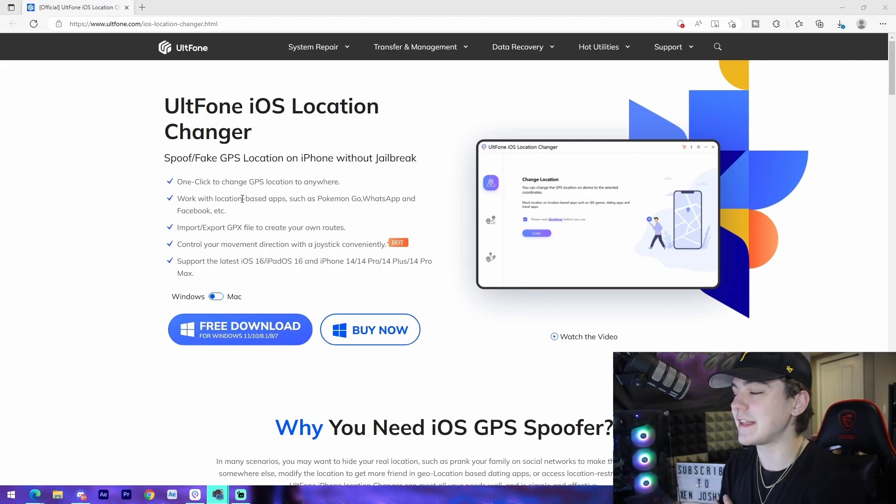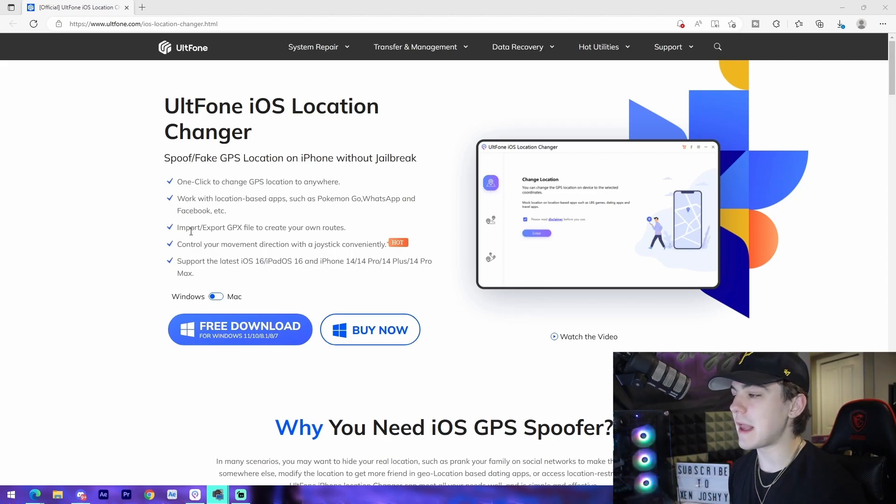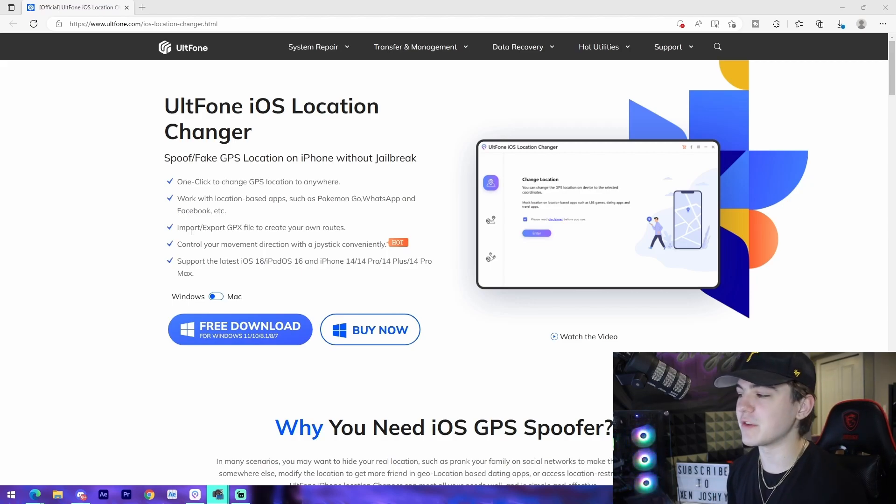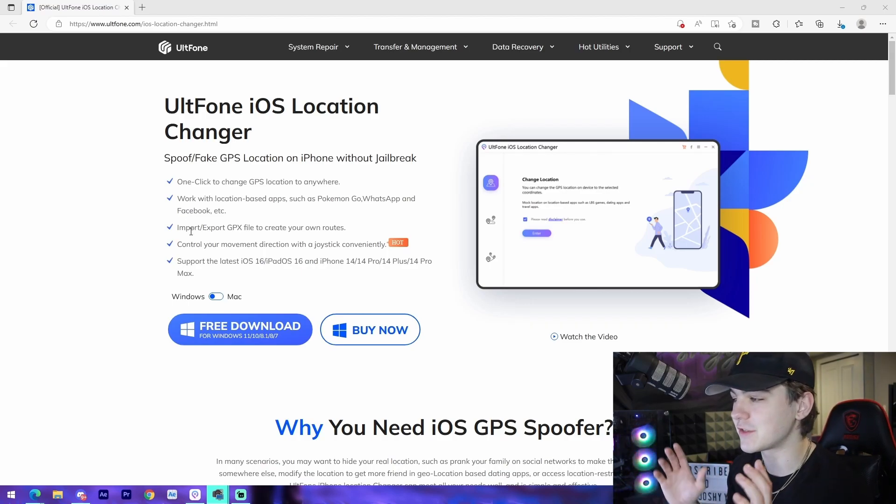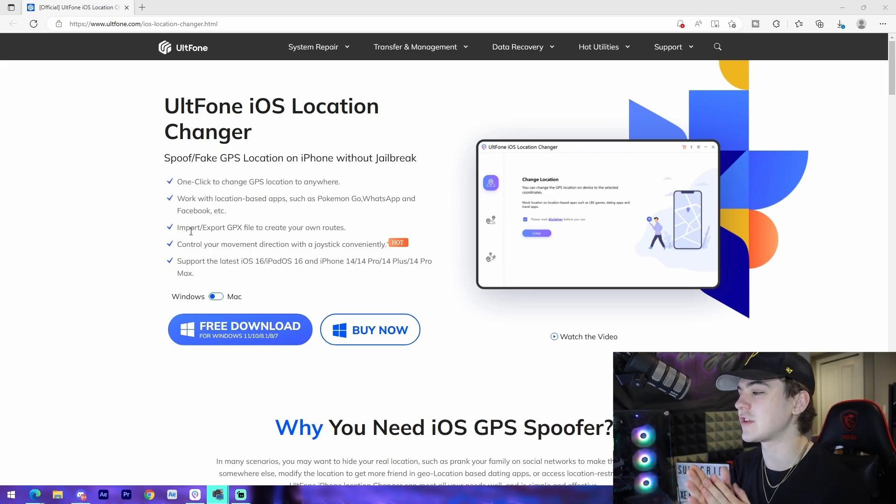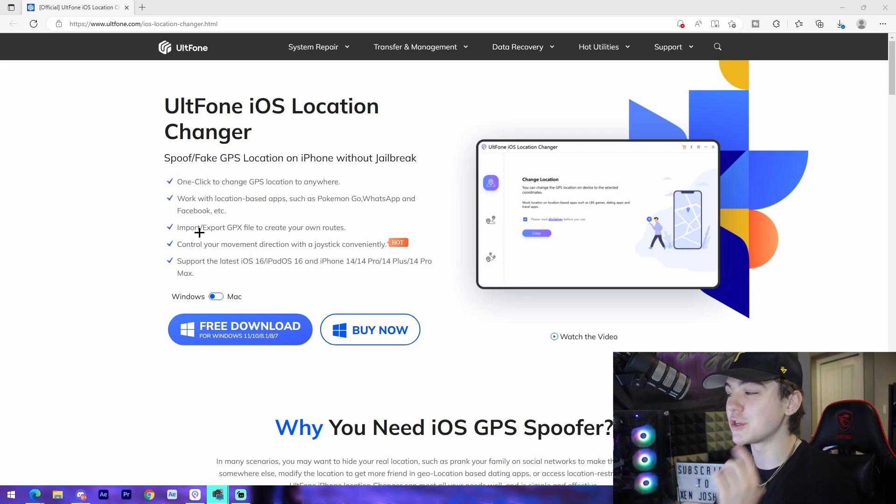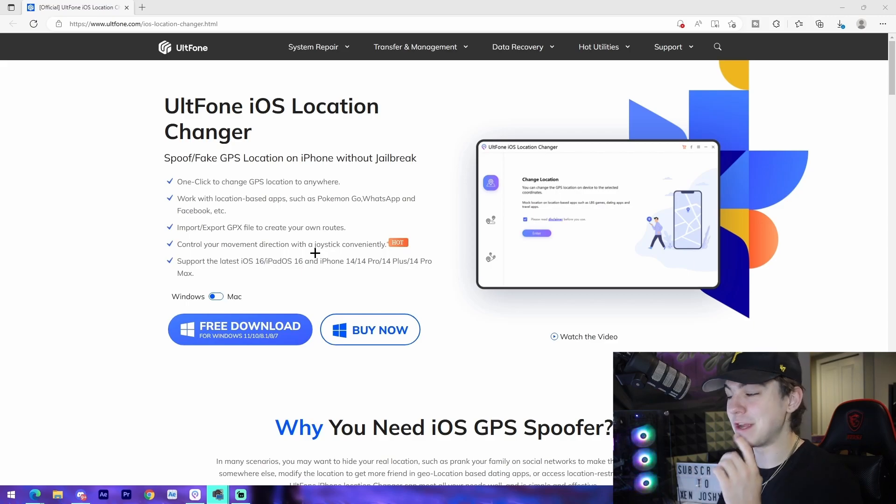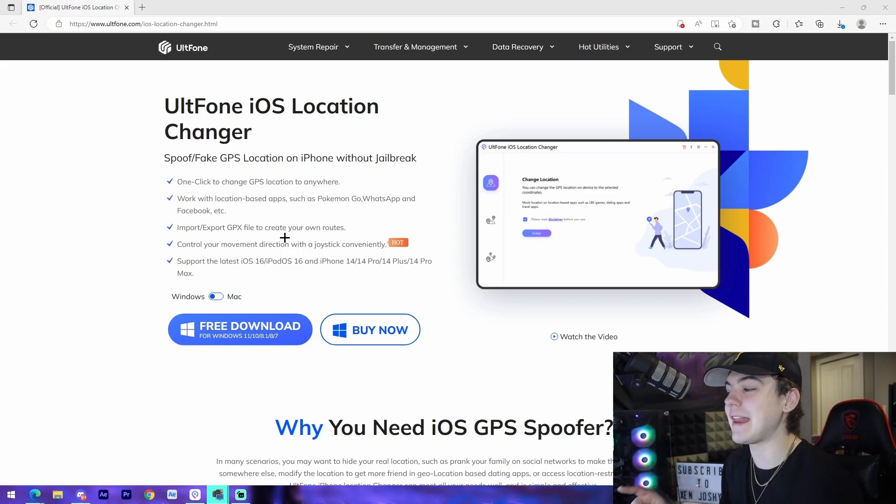You can import/export GPX files to actually create your own route so it can make it look like you're moving, so I think that's a pretty cool feature that they've actually added. You can also control your movement directly with the joystick, which I don't think I've seen on anything. Supports the latest iOS obviously, and it just goes through all the different types of phones.